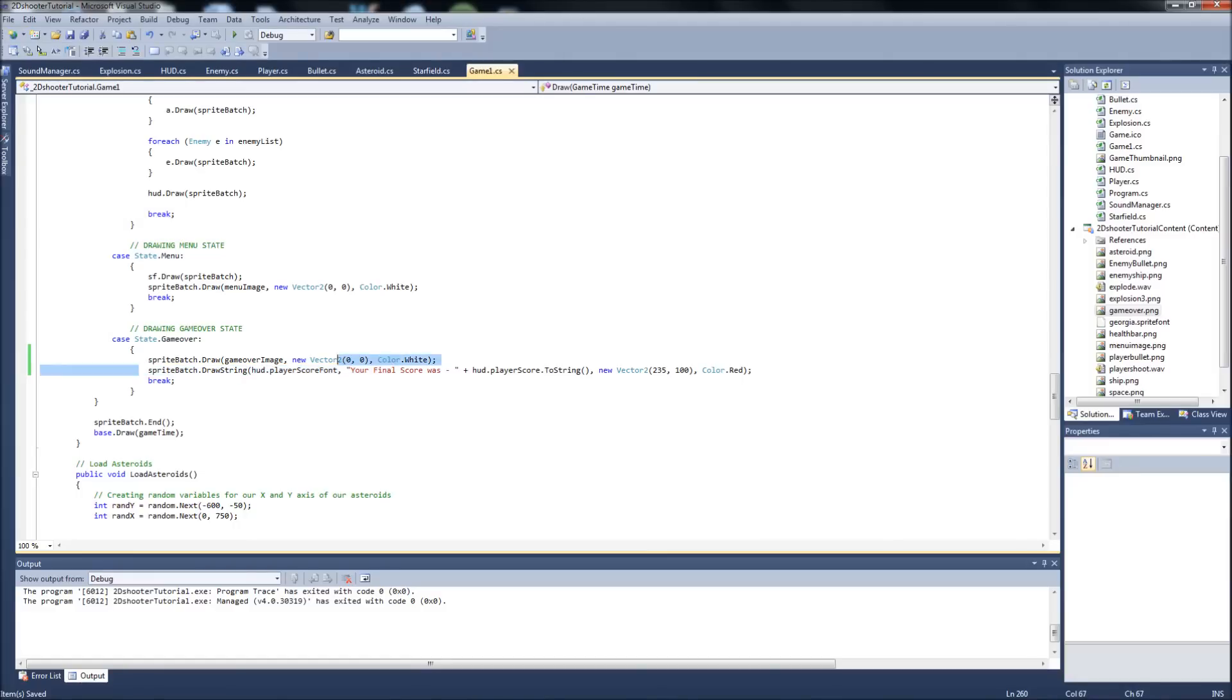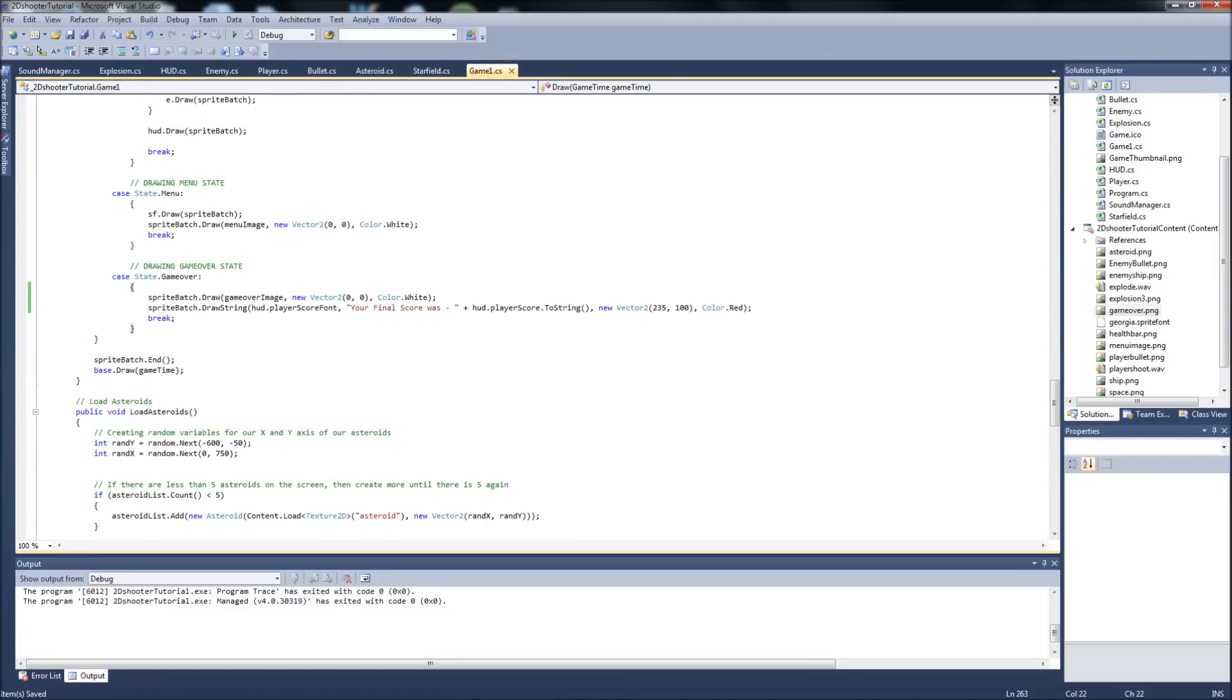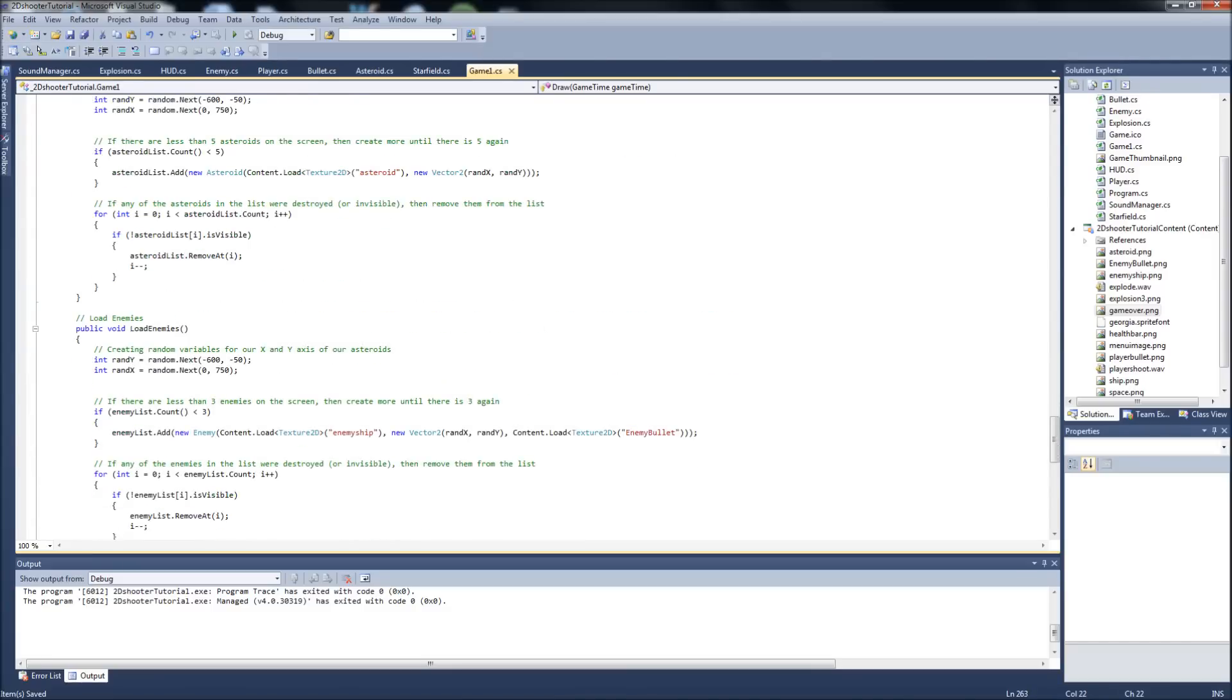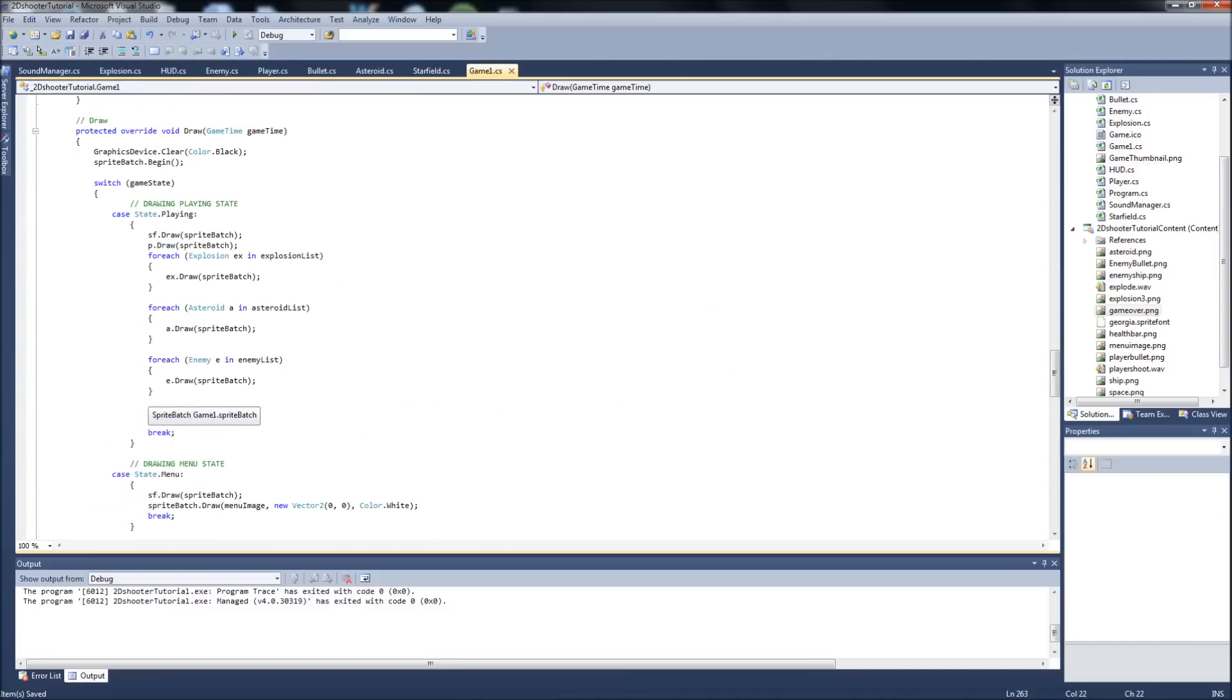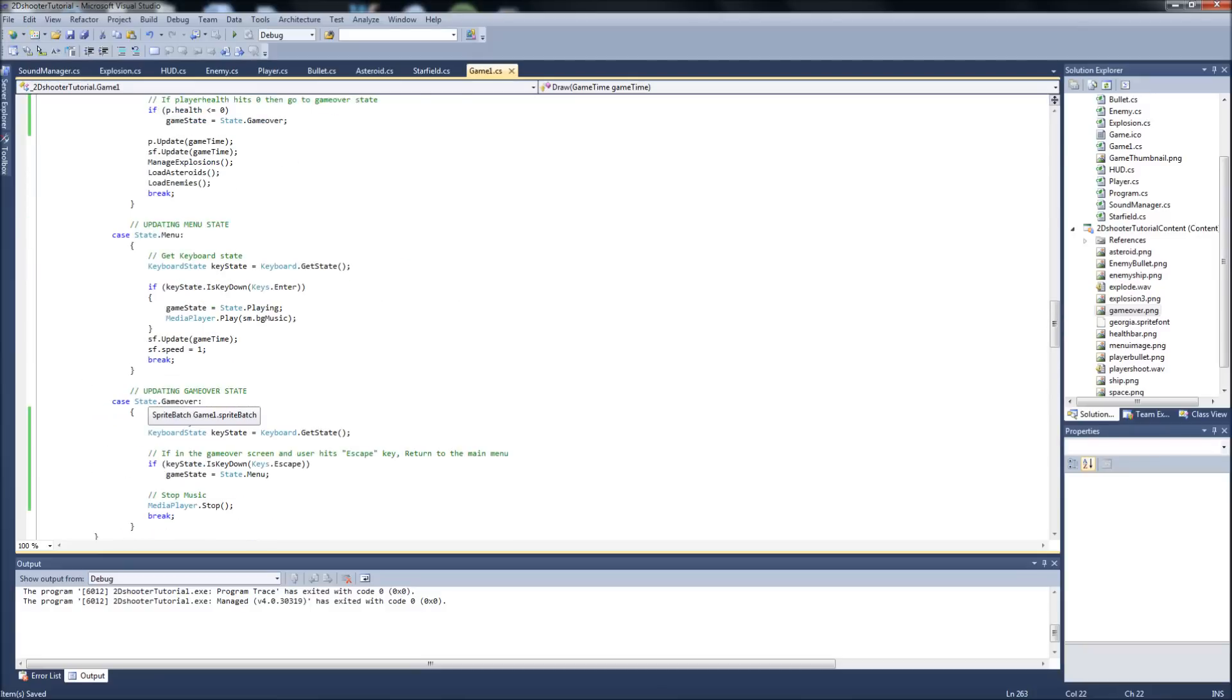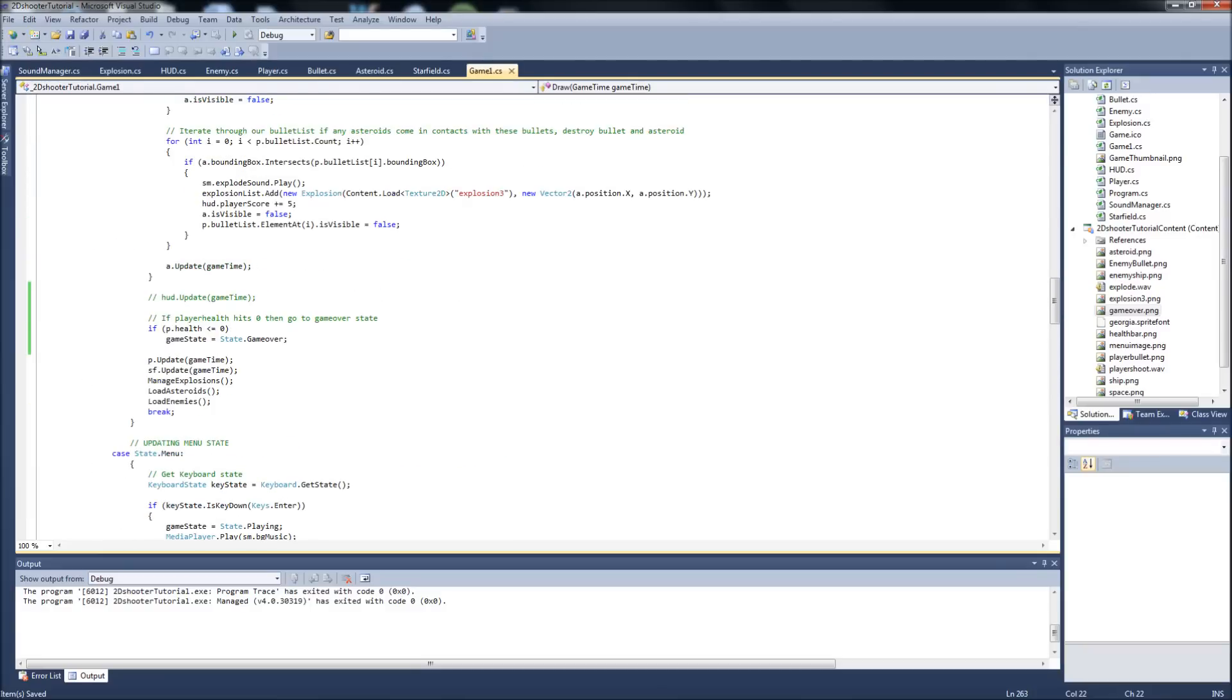And then I'm just drawing a string, which is completely optional too, on the screen just telling them their final score so they know what it was in case they didn't catch it before they died. And then we just tell it when to go to the state. We're just saying if player health equals zero, then we're just going to go to the game over screen.